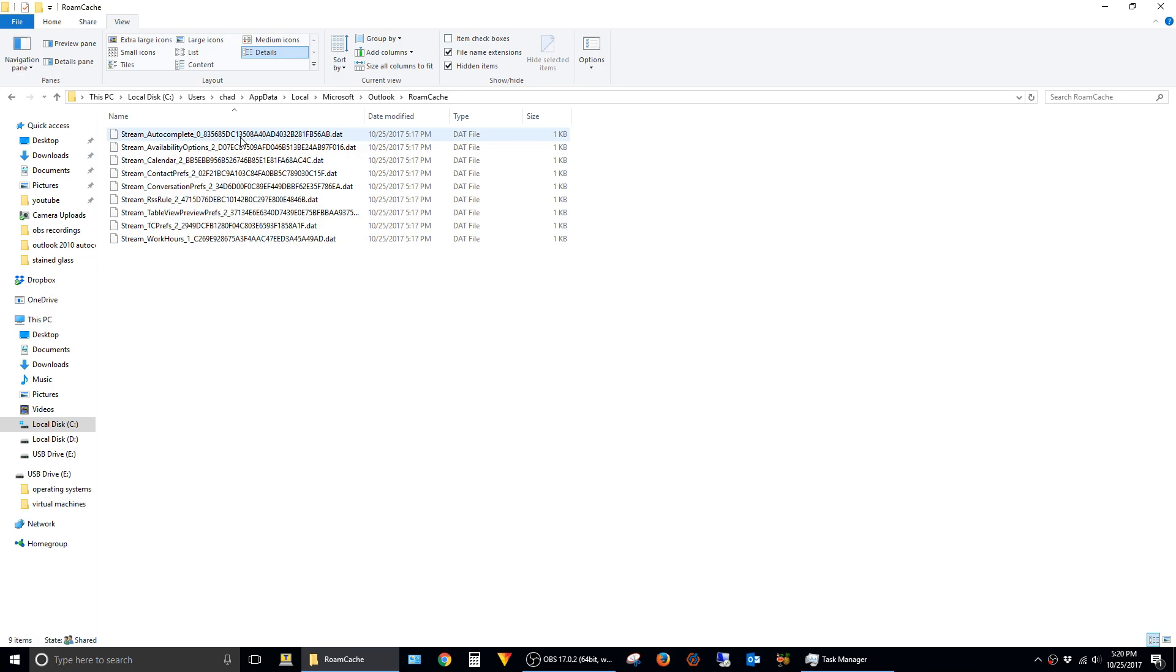Essentially, what we have to do is take the stream autocomplete file from your old computer and use it to replace this one. How we do that is by tricking Outlook into thinking they're the same file, which is pretty simple. All we have to do is give the old file the same name as the new file.